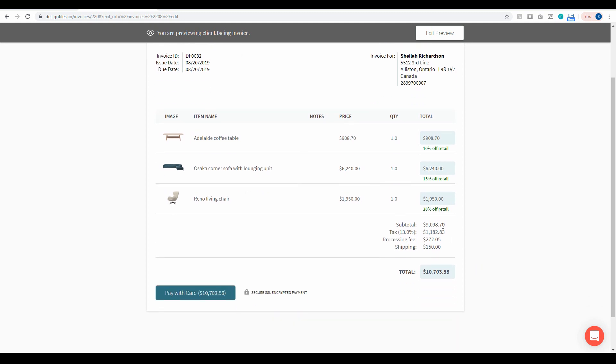So down here you can see you've got your subtotal, your taxes, your processing fee, shipping costs and your grand total. So when you're ready you can choose to send this invoice out to your client.